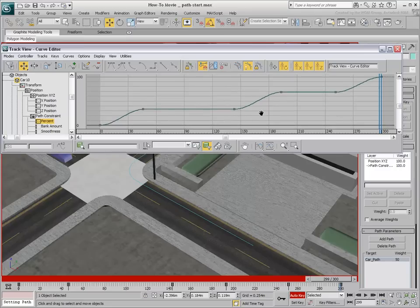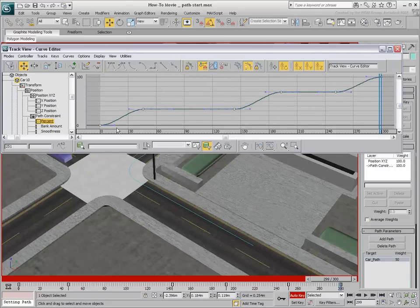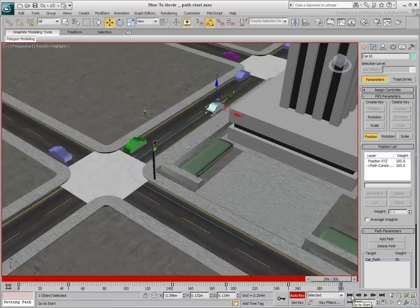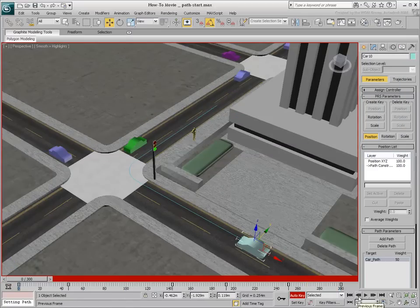Now you have nice curves representing acceleration and deceleration. You can make changes to the handles to fine-tune the timing. Play back the animation and notice the improvement.